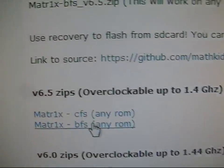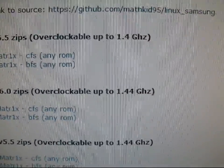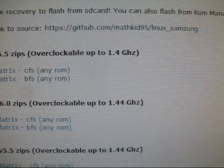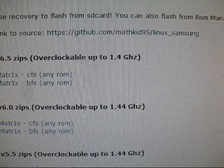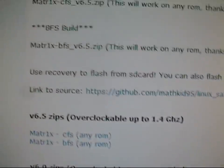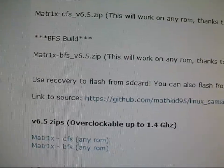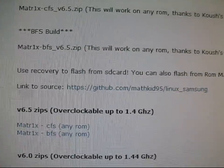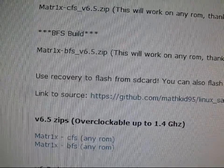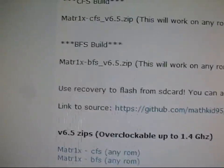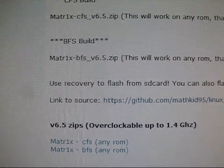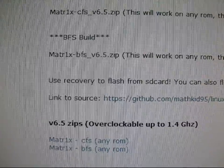There's a CFS and a BFS version, as you can see right here. I talked to MathKid. He said the CFS version is more stable, and the BFS version, it's basically, CFS runs better overall and is more solid, and the BFS is better performance-wise.